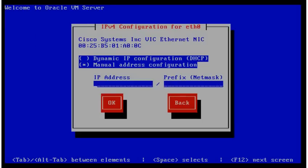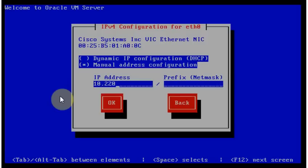I have IP address already assigned for the second blade. For the second blade, it's 10.220.5.59. The network, the net mask is 255.255.254.0. And it's a Class C network.